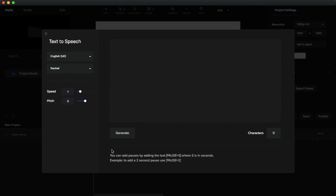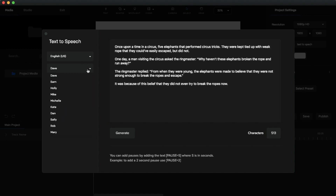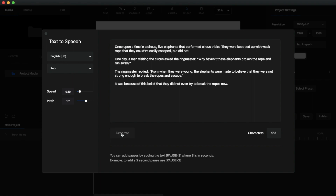I'm going to paste my script in the text box — it's a little story of an elephant. Next I'll select English US as the language and select the voiceover artist Rob. I'll adjust the speed and pitch — since my script is a story I reduce the speed a little bit and increase the pitch. Then click the generate button. It's done — it's really fast, you don't need to wait long for generating text-to-speech voiceover.